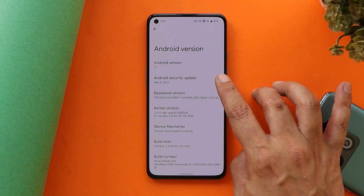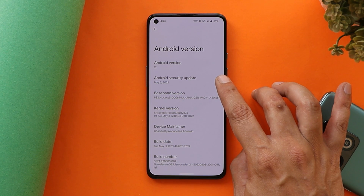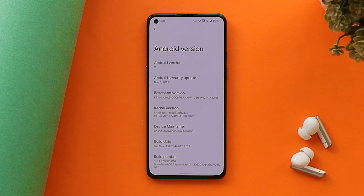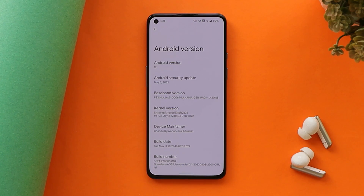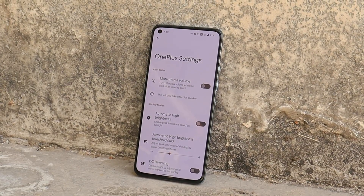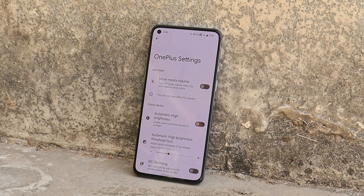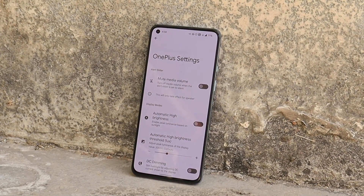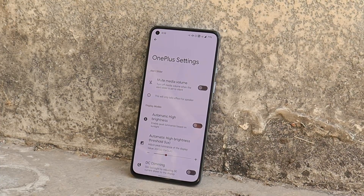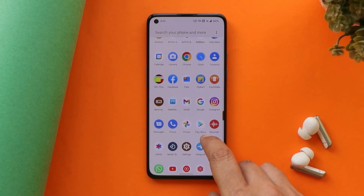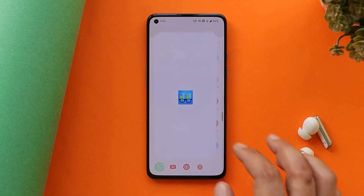The security patch update is 5th May 2022, and with this latest build the developer has also switched the kernel to LineageOS kernel. This ROM comes with a lot of features, including OnePlus stock settings and many more, which we'll be talking about in the later part of this video. First, let's take a look at the benchmark results.